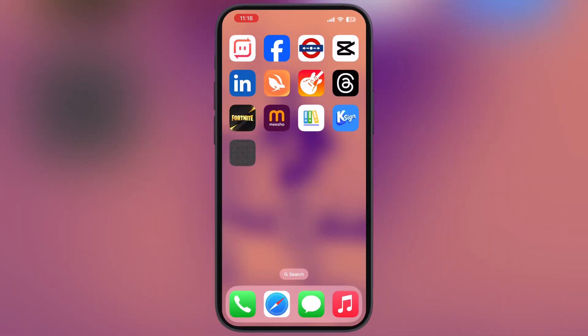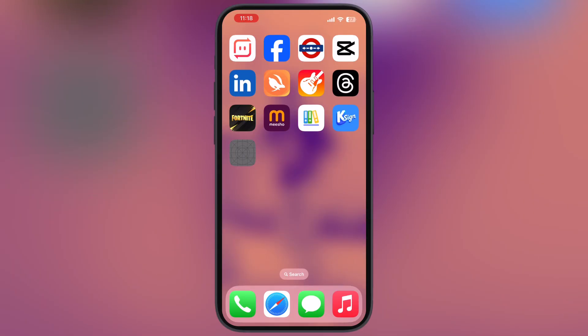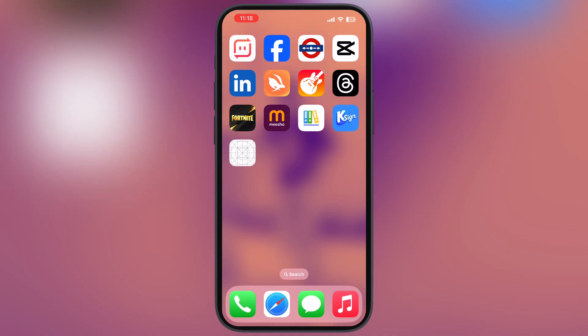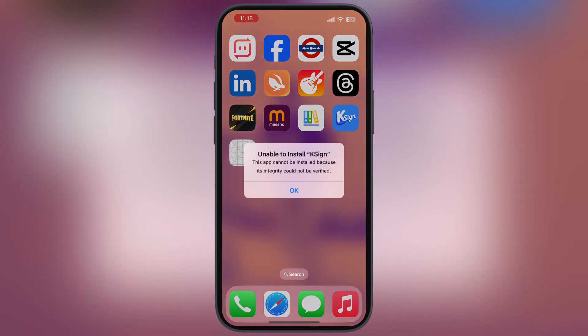Hey everyone, welcome back to the channel. Recently, I uploaded a video about how to install the K-Sign app on iOS, but it is not working on any iPhone or iPad because Apple have revoked all of them.